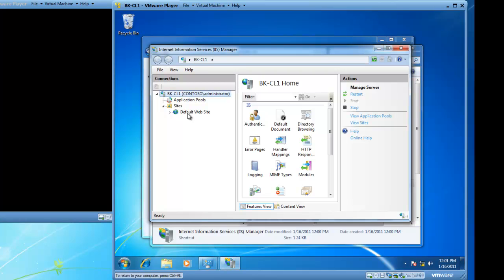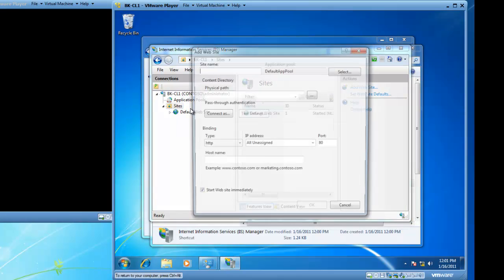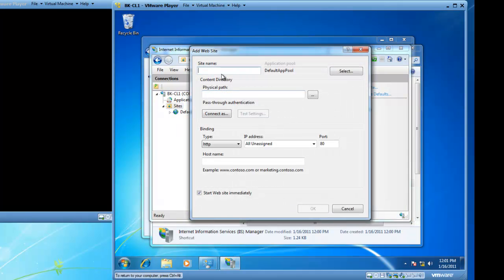If I also want to make an Intranet site for sharing within my home office or small office, I can certainly do that by right clicking on the sites folder, left clicking on add website and now I am going to call this site Intranet.